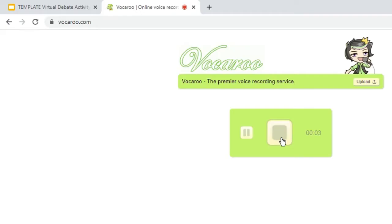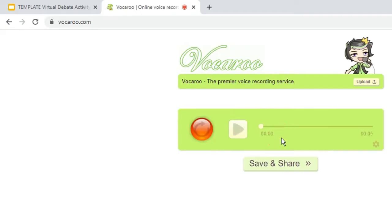Once done, click Stop. To check if it was recorded, click Play.